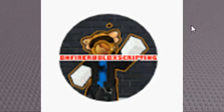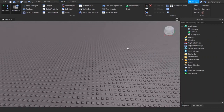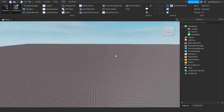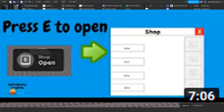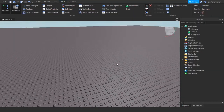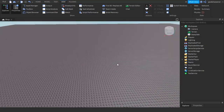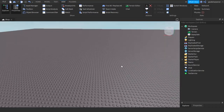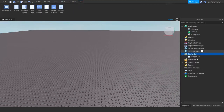Hey guys, welcome to On Fire Roblox Scripting. In today's video, I'm going to be showing you guys how to make an actually working shop. You may or may not have seen the video on how to press E and open a shop, but that shop does not actually work. So in today's video, I'm going to be showing you how to make the shop actually work.